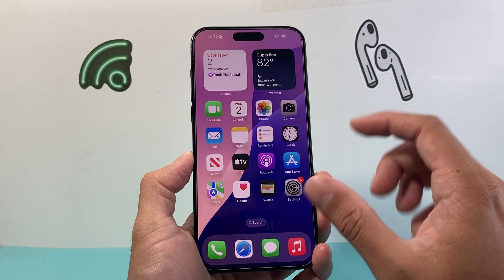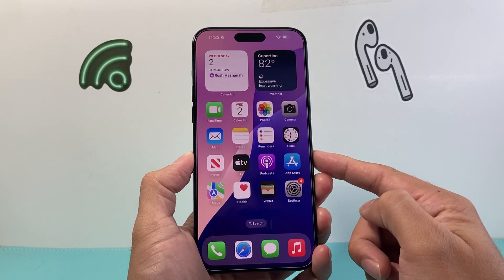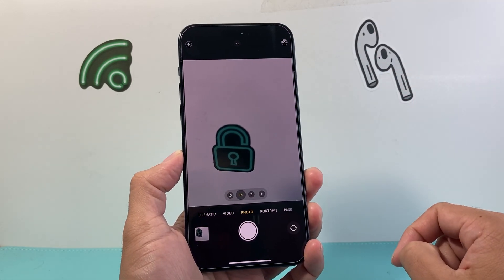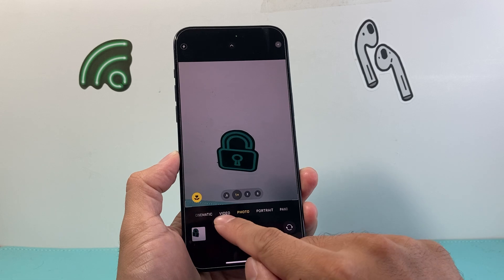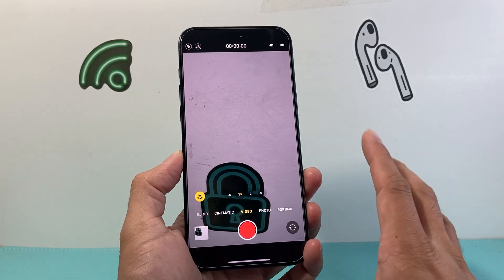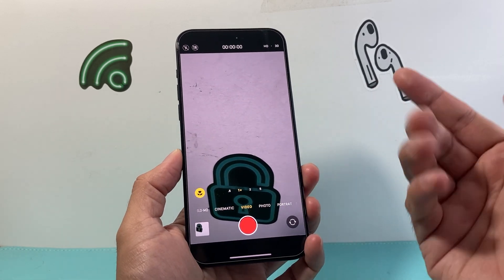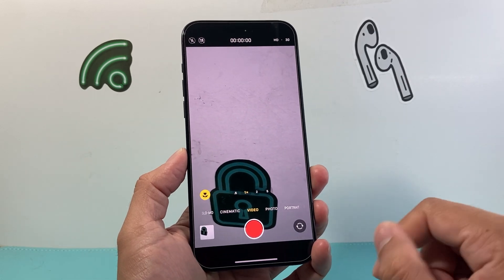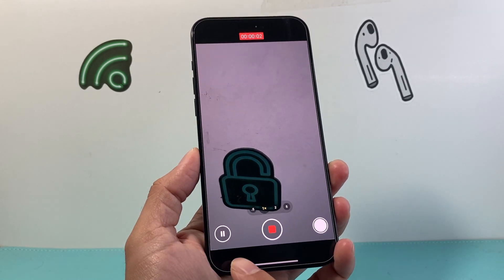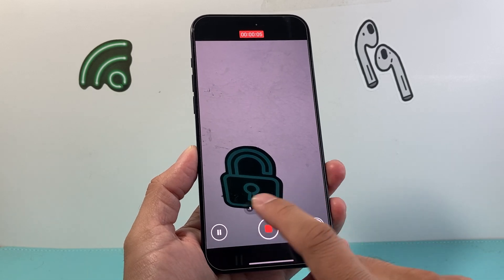So what you need to do in order to do that is of course update your phone to iOS 18 if you haven't done it. Once you do that, go ahead and open up your camera app and then click on video. In order to pause a video recording, first of all you need to start a video recording.